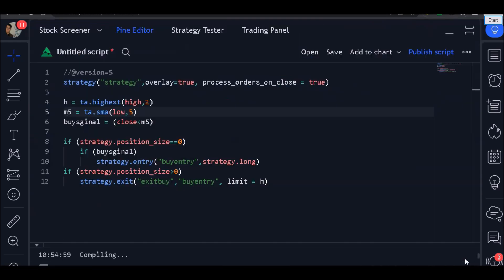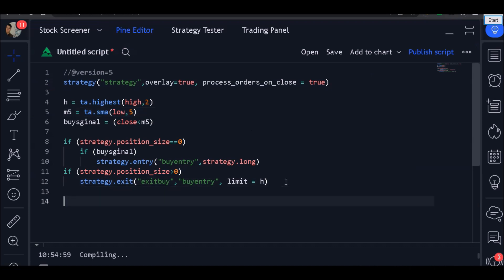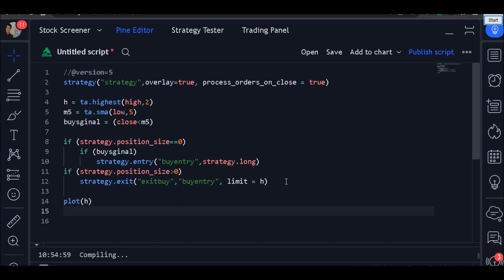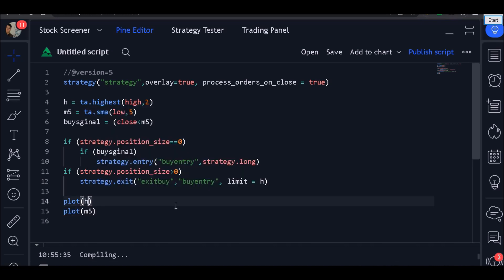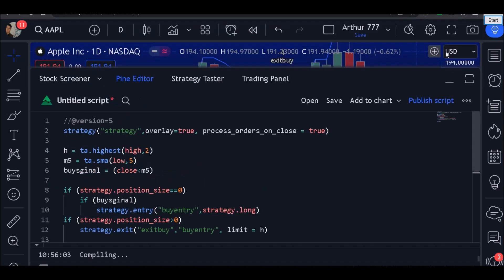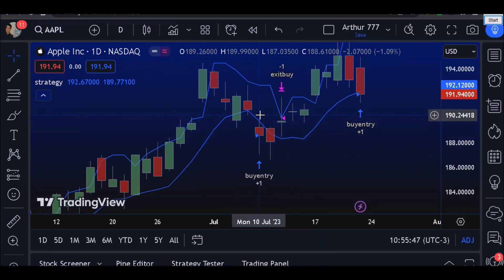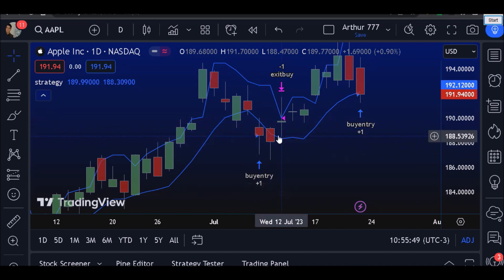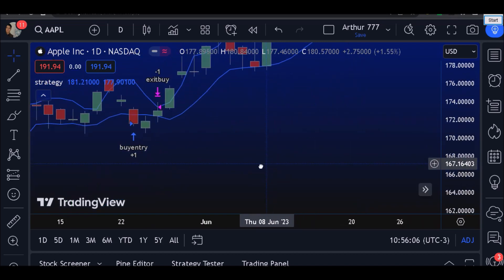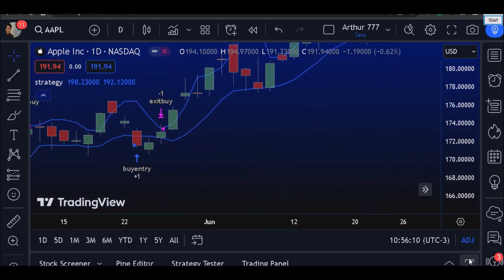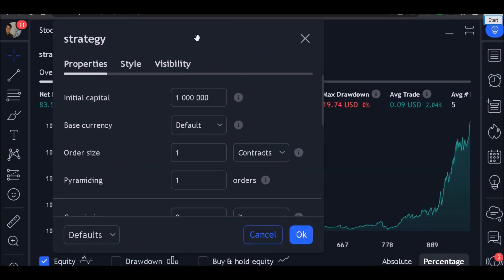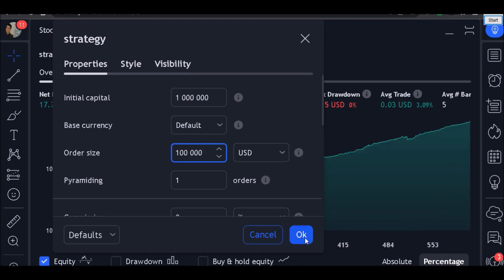But let's plot the indicators on the chart. You need to use the plot function, then plot what you want — put here M5 — and add to chart. That's it: we are buying when the candle closes below the moving average, and our target is on the highest high. I'm going to put this code on the website. Here we have the statistics — this strategy is very simple, but we have awesome statistics.